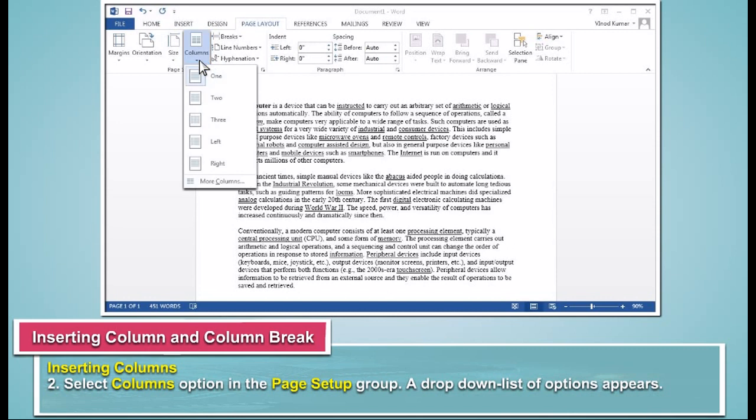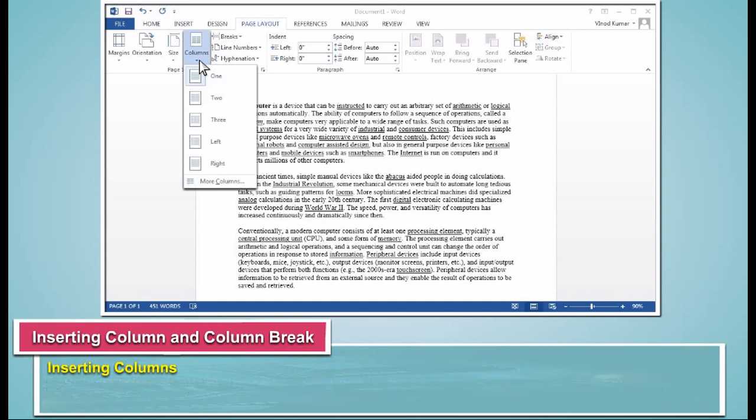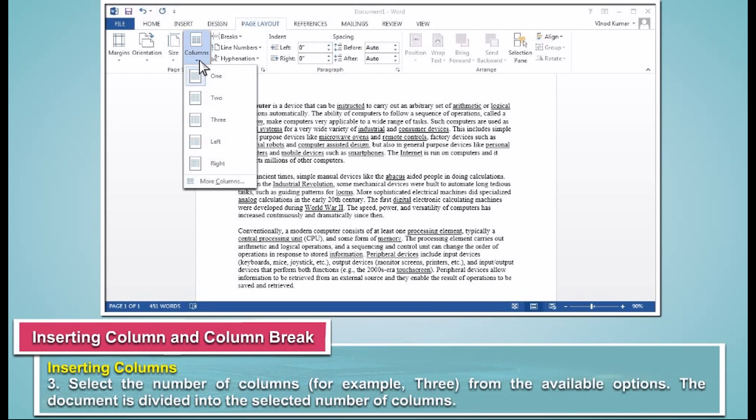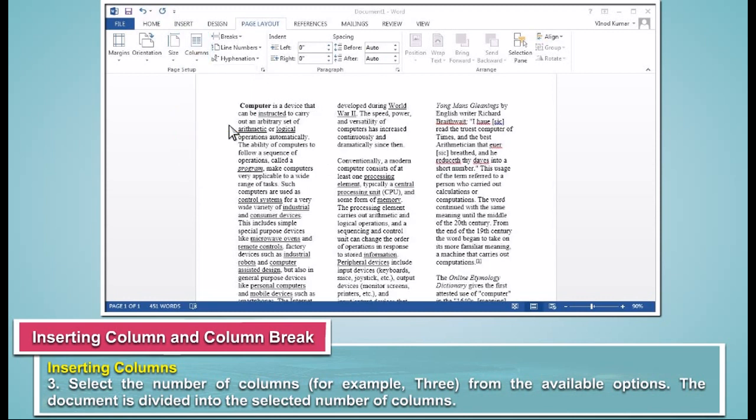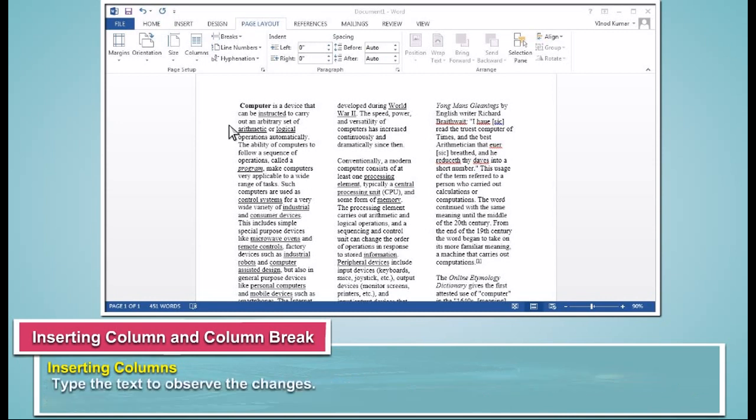A drop-down list of options appears. Select the number of columns, for example 3, from the available options. The document is divided into the selected number of columns. Type the text to observe the changes.